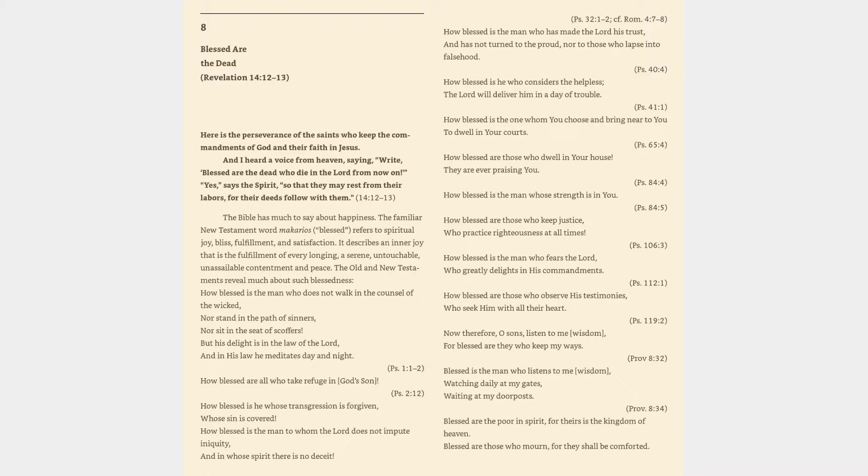How blessed is the one whom you choose and bring near to you to dwell in your courts, Psalm 65:4. How blessed are those who dwell in your house, they are ever praising you, Psalm 84:4.